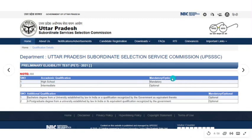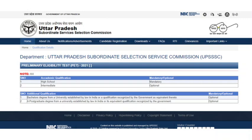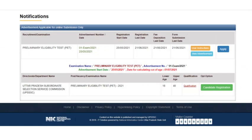High school is mandatory — you must have passed class 10. This is the minimum eligibility criteria. Intermediate is optional. Even a bachelor's degree and post-graduation are optional. If you have done them, you can add them; if not, you don't need to. These are the qualifications. Next, we will click here on Apply.